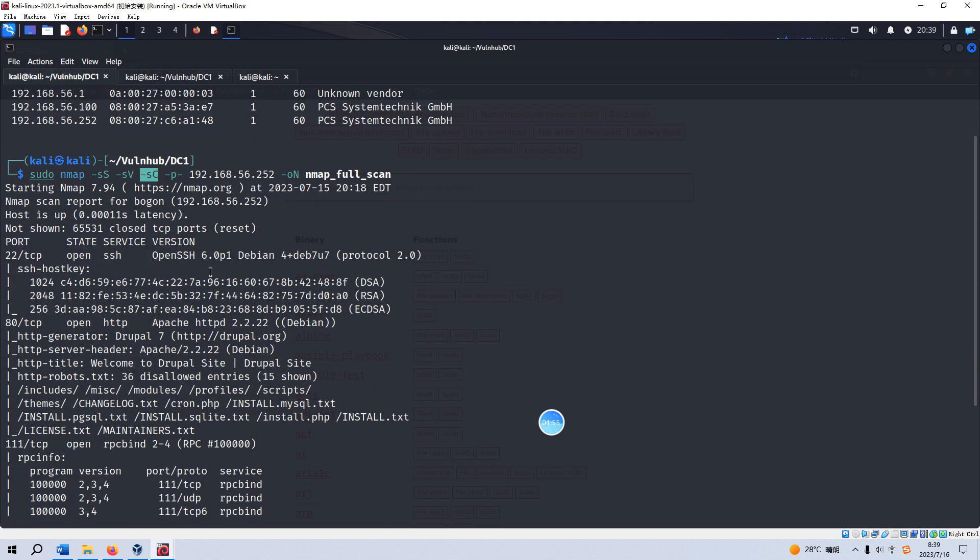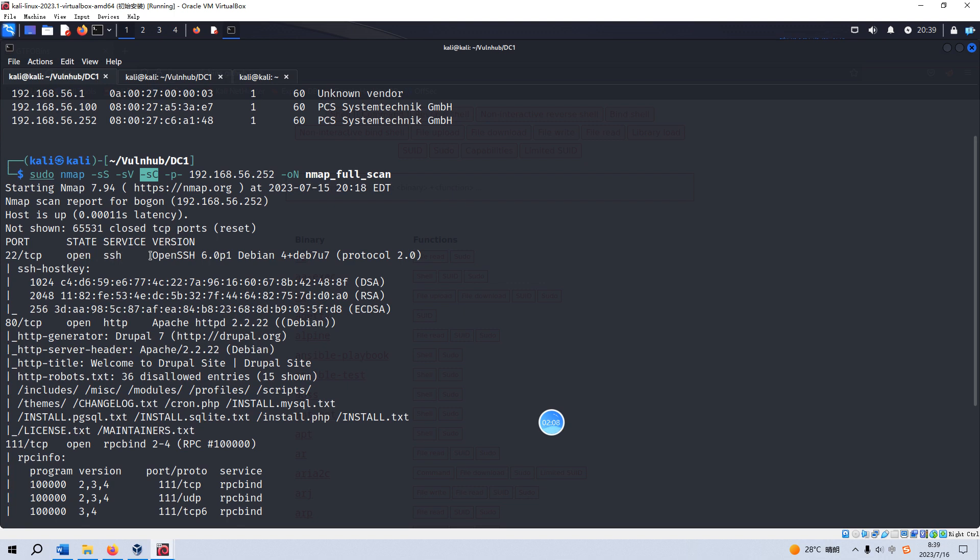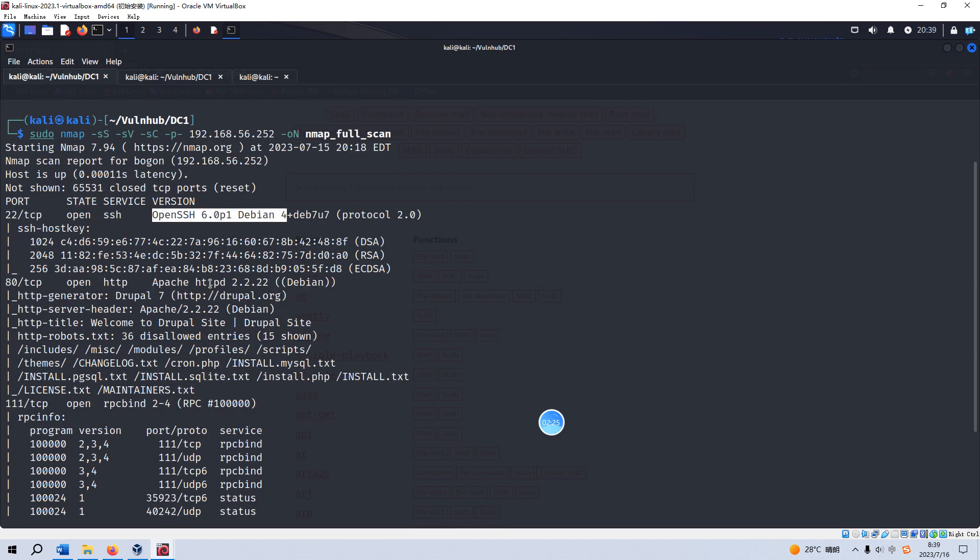From the nmap scanning results, as you can see, there are several open ports. The first one is port 22, which is running SSH service, and also the exact version information is displayed. As we know, this version doesn't have any vulnerability for us.